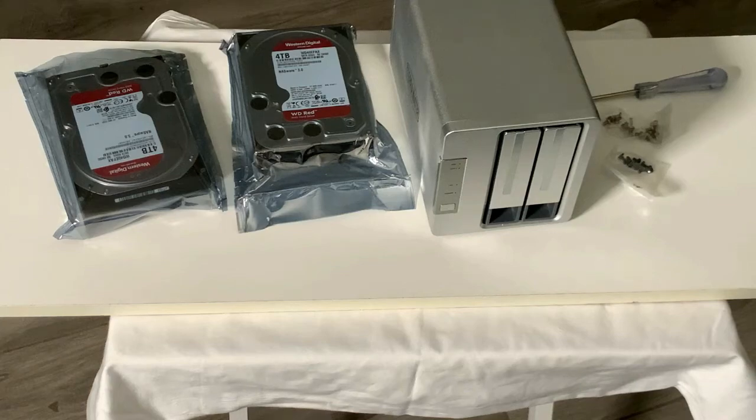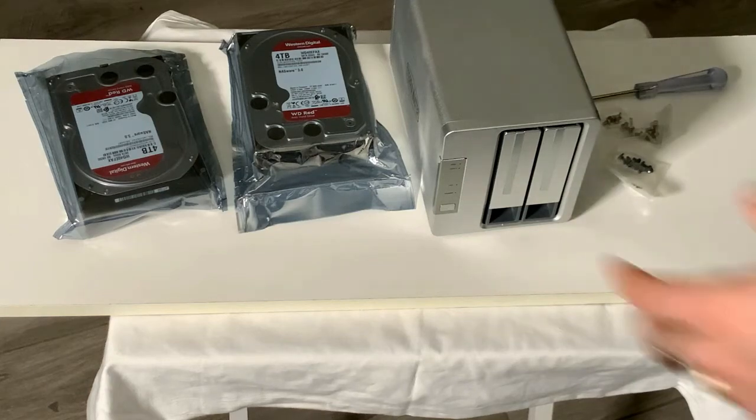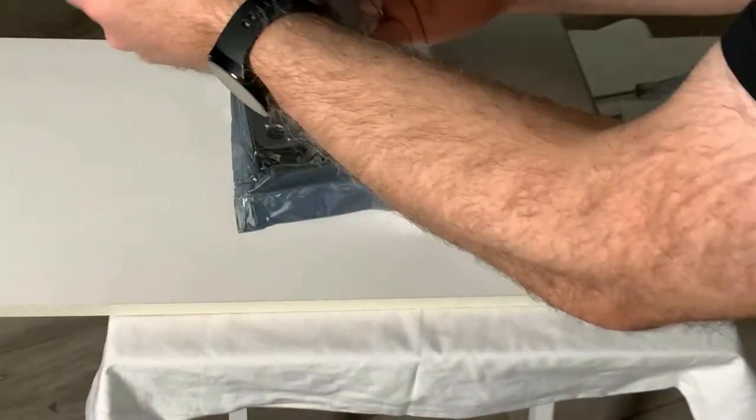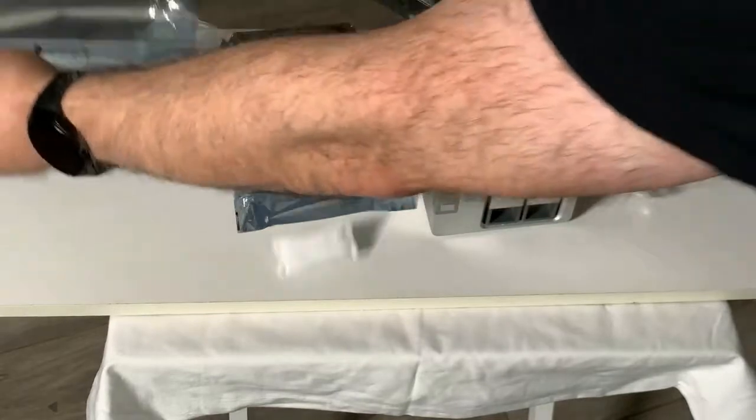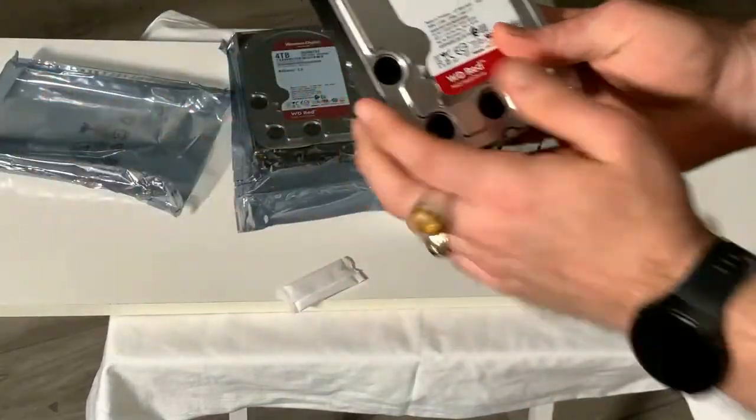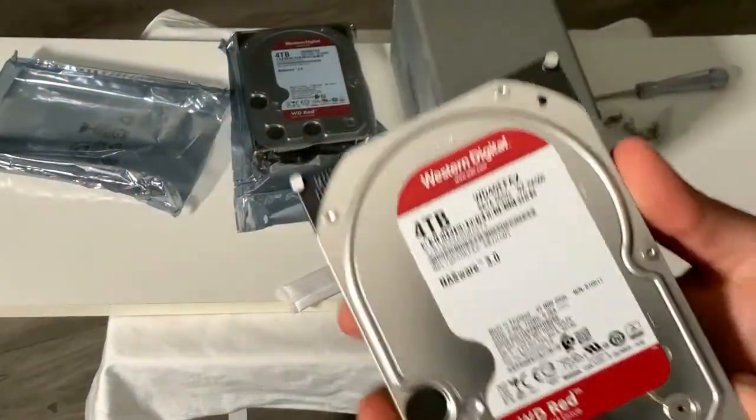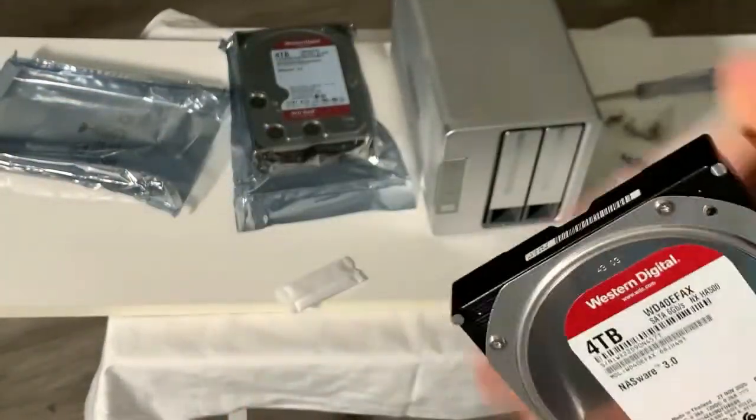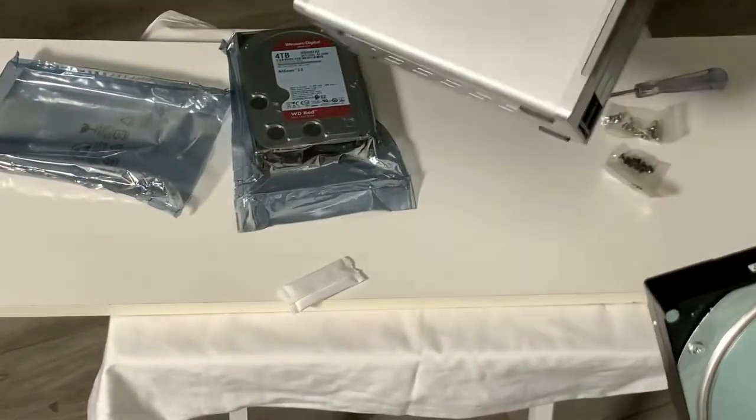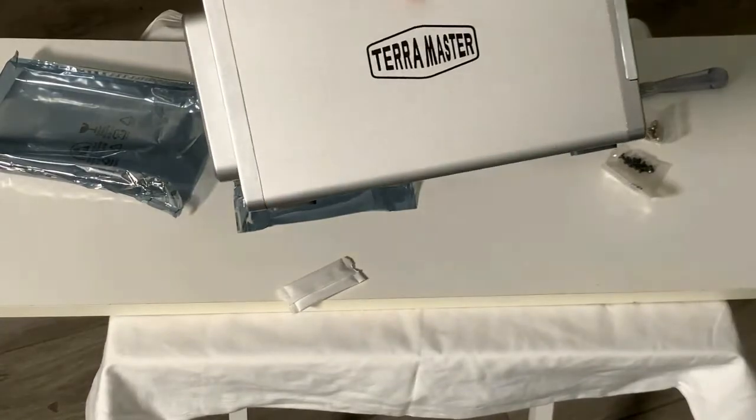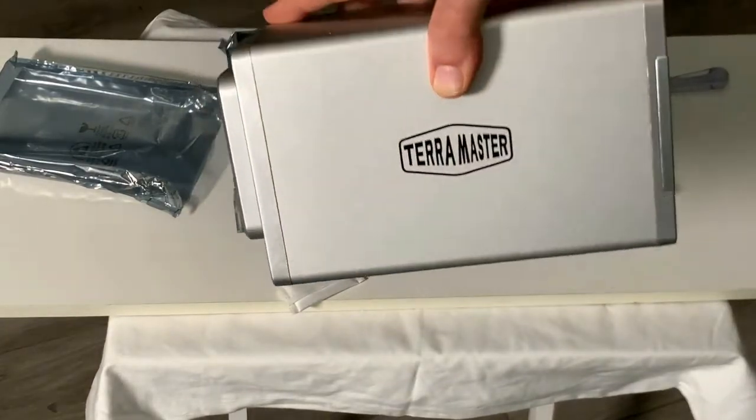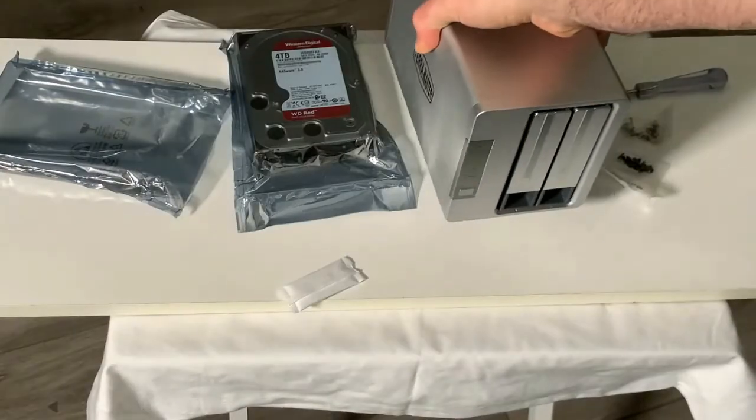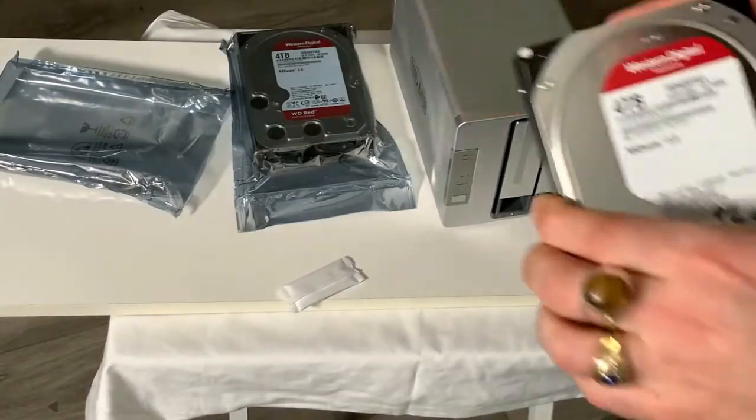We are here installing two Western Digital Red 4TB hard drives into the Terramaster F2-210 NAS device, which is basically a network attached storage.